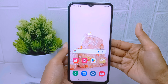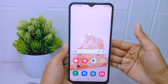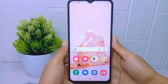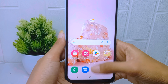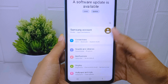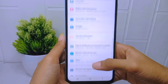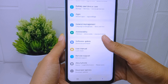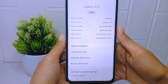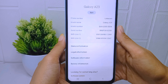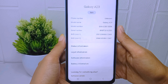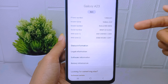Let's go to the tutorial. For the first step, go to the Settings menu on your device. Scroll down and then select the 'About Phone' option. Here, information about your device will appear, including your device IMEI number.